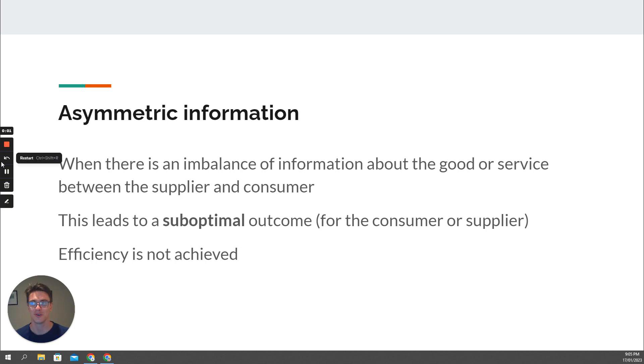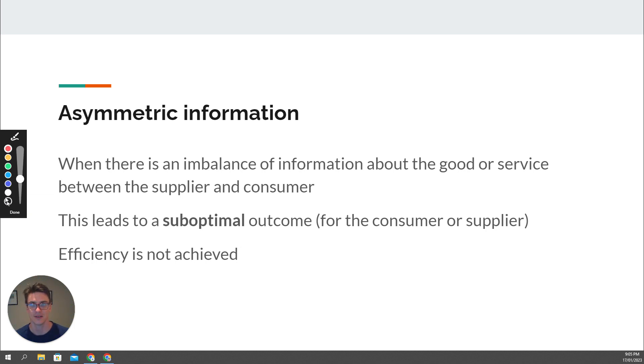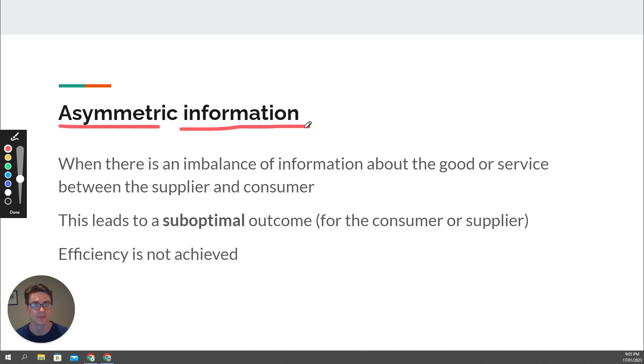Hello, economics students. This is our last video on market failure, and we're looking at the concept of asymmetric information.